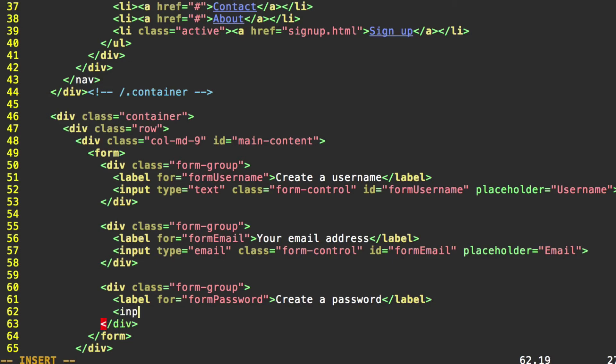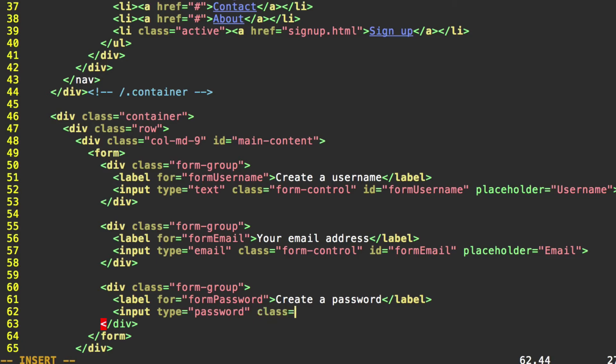And for our input tag, we're going to do type equals password. So we get the little dots when we type it in. And not plain text that anybody can read over our shoulder. Class equals, you guessed it. Form control.